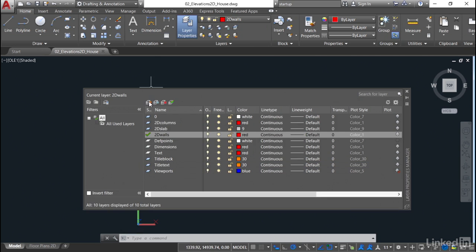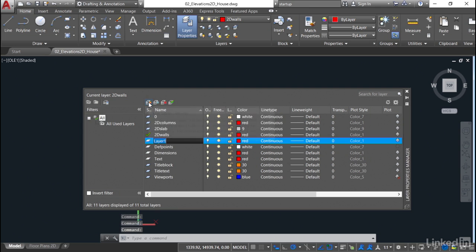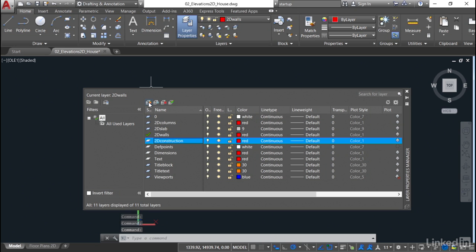When I click on new layer and I put in 2D construction, that's my construction lines layer, and press enter, it adopts the properties of the current layer. So it's also red and continuous. You don't want it to be the same; you want it to stand out so that you can see it in the model space.